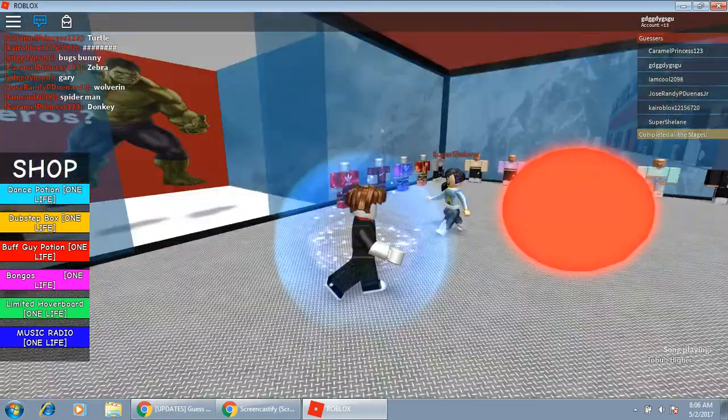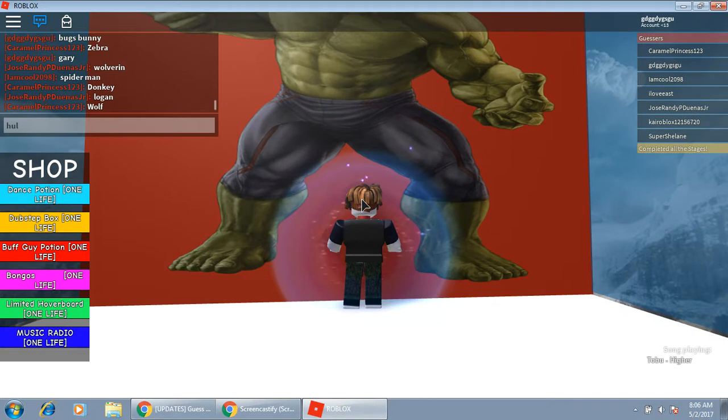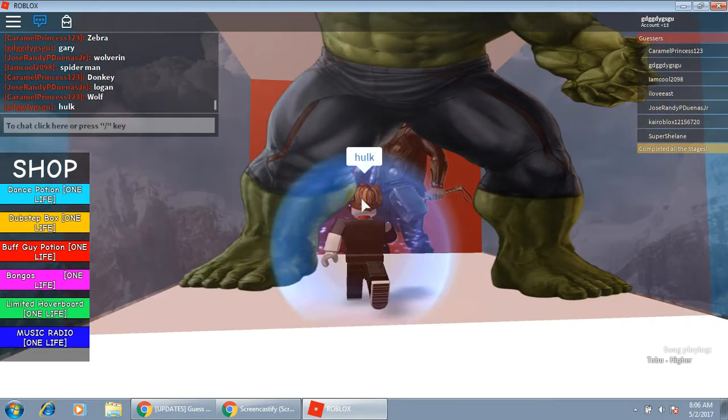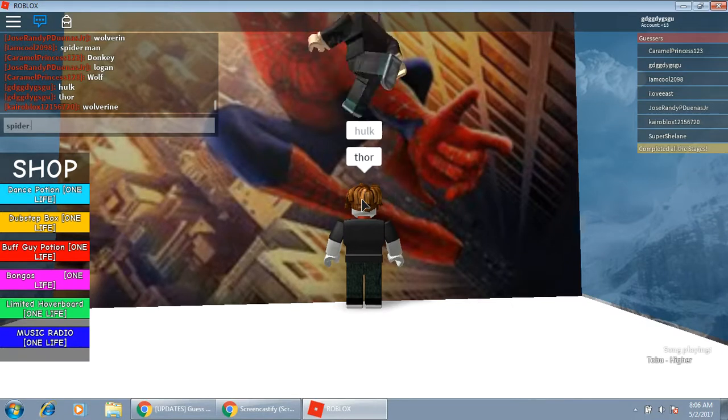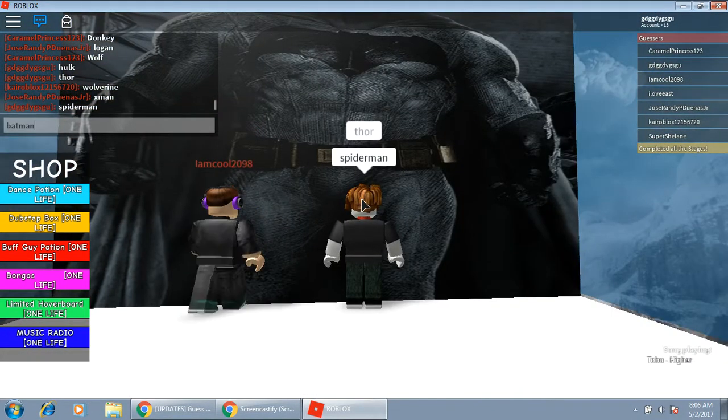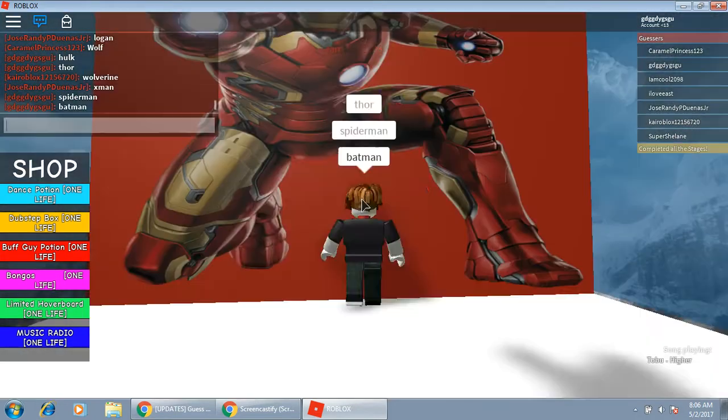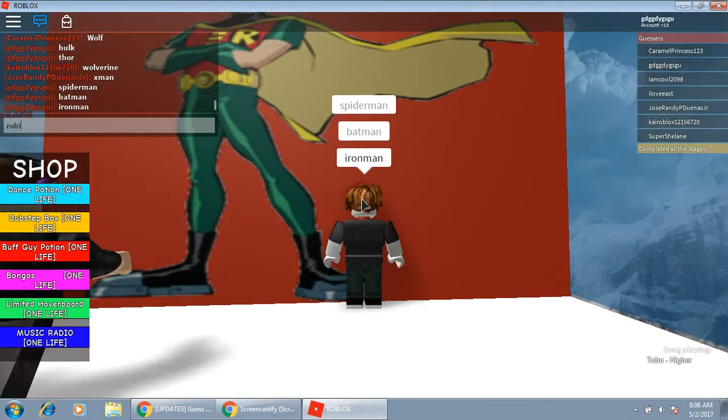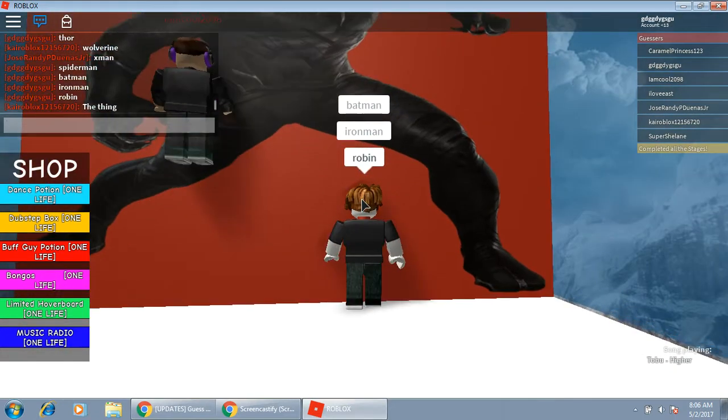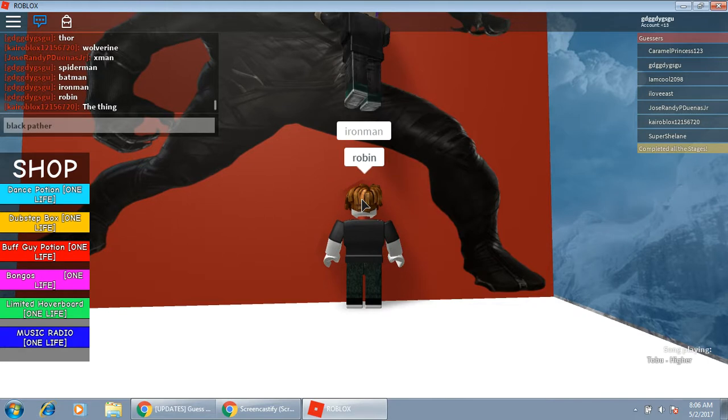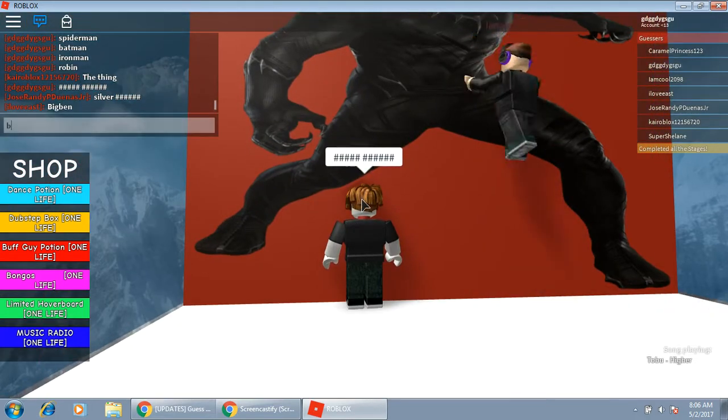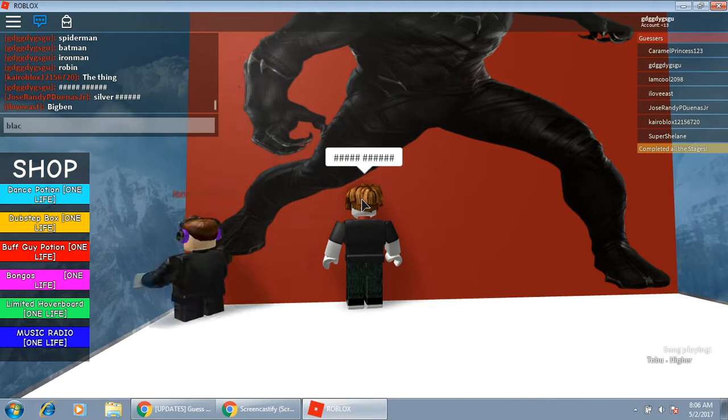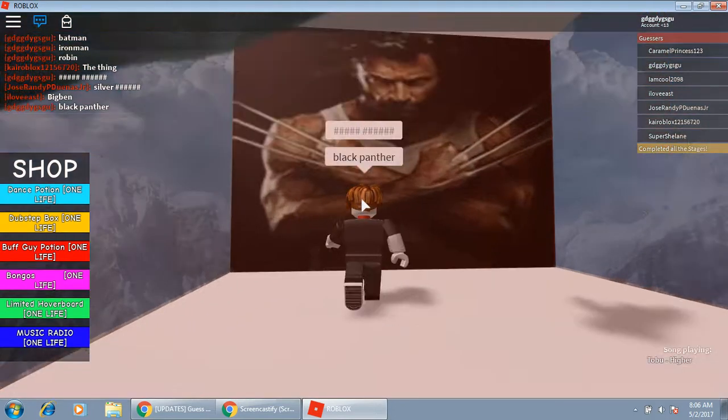I kind of want to get halfway through the heroes, so Hulk, Thor, Spiderman, Batman, Ironman, Robin, Black Panther. I want to say Black Panther. Isn't it? Black Panther? Oh yeah, it is. I spelled it wrong.